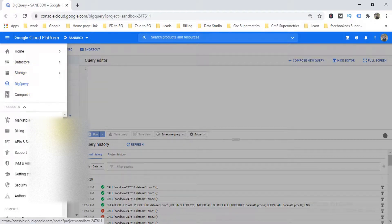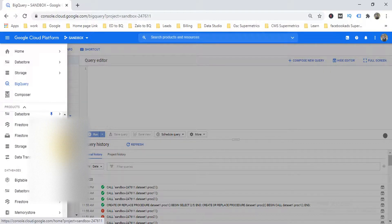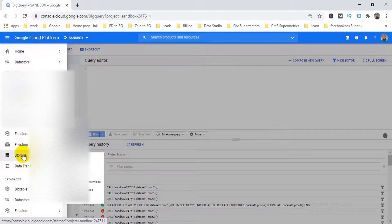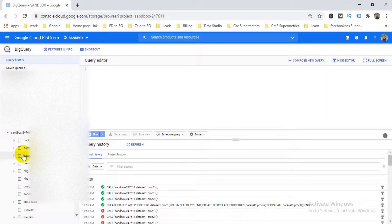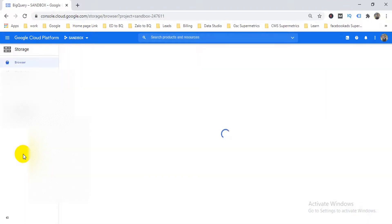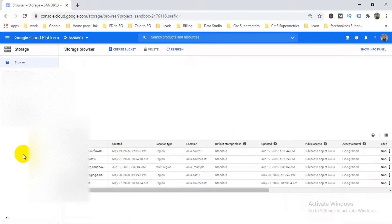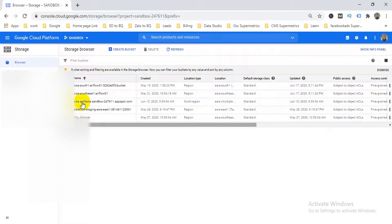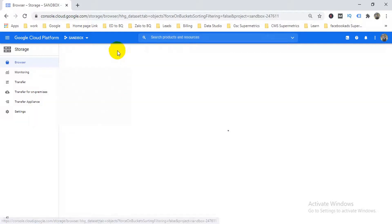If you can't find it in the navigation menu, go down and under the storage section you have a storage option. Go to that storage option. Remember, you can upload only JSON, Avro, or CSV format here — be careful about that. I have different buckets; I'm choosing this one. You can create a bucket by clicking 'Create Bucket'.